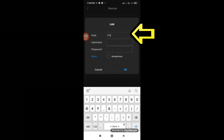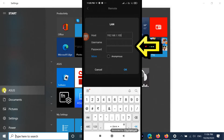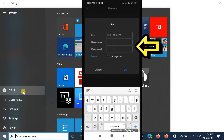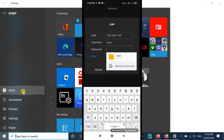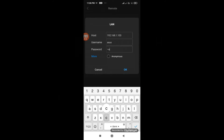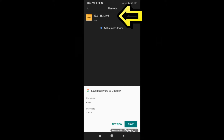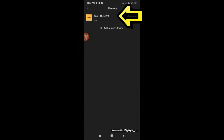Enter the IP Address. Enter your System User Name and Password. The system will be added.